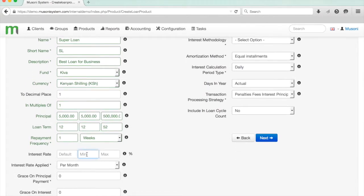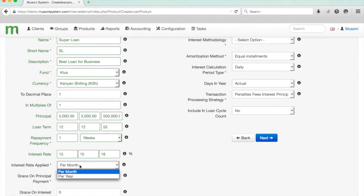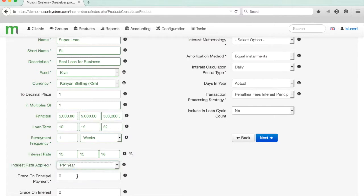Under interest rate, we can set a minimum interest rate of 15 and a maximum of 18, and we'll keep the default of 15. This could either be 15% per month or per year, and we'll go with per year.